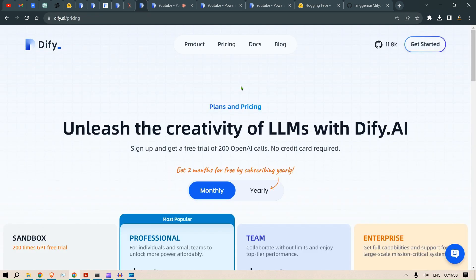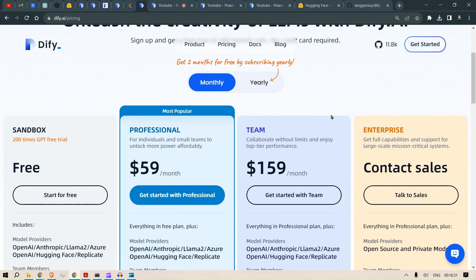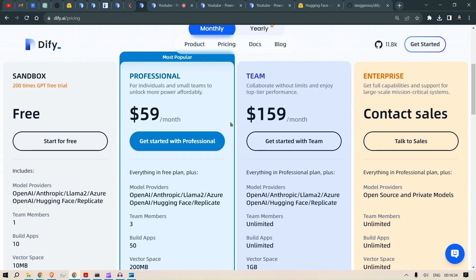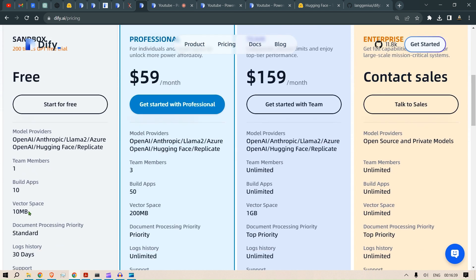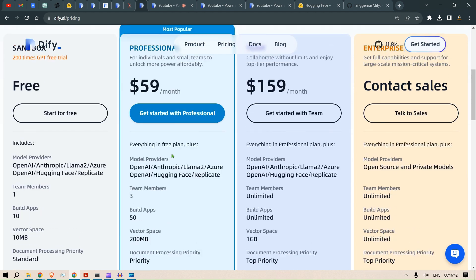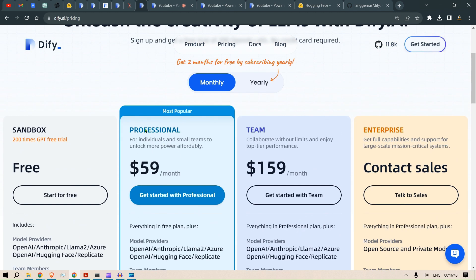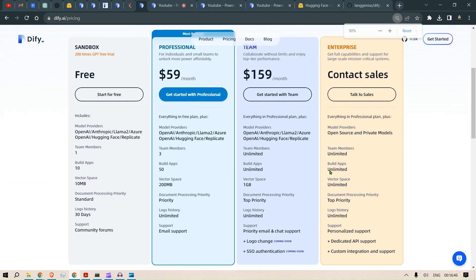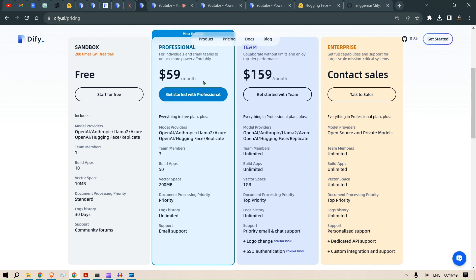You can also purchase the plans that they have. The Sandbox is free - you can create 10 apps with 10MB vector space. We also have Professional, Team, and Enterprise. You can contact for the Enterprise, but you can have Professional at $59 per month. This is shareable with three team members and build about 50 apps with 200MB vector space.